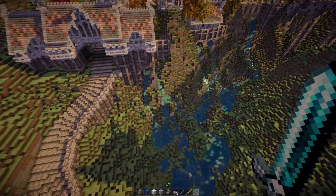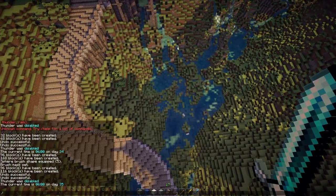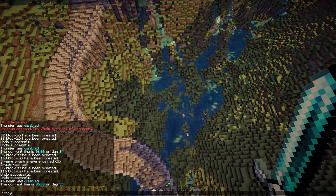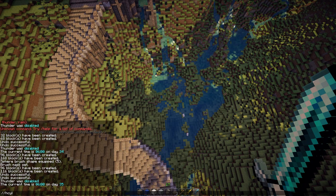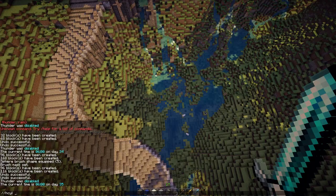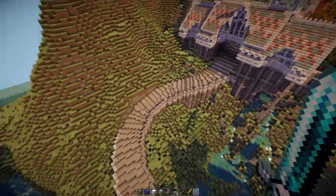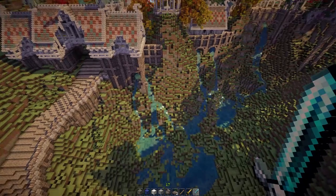I might consider doing some really basic World Edit tutorials if it's really a big problem for many people. Otherwise I'm going to assume that most of you are actually aware of what World Edit is and what it can do. So we are going to make these perfectly curved roads and it really is just a simple trick.